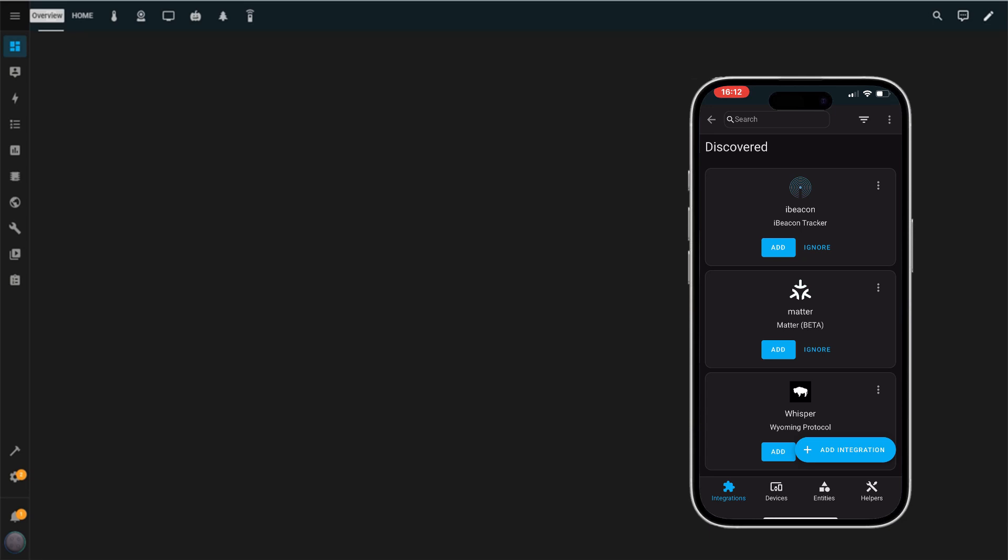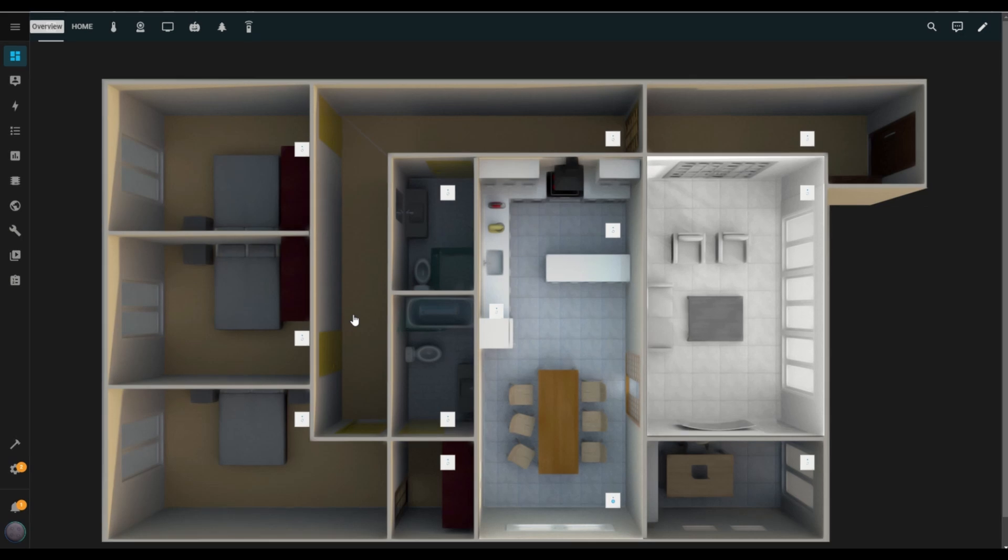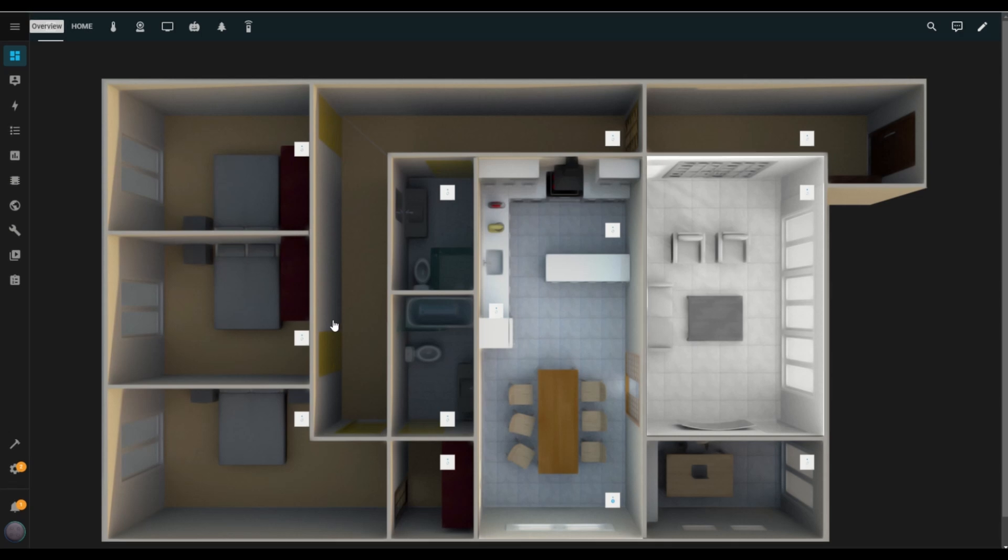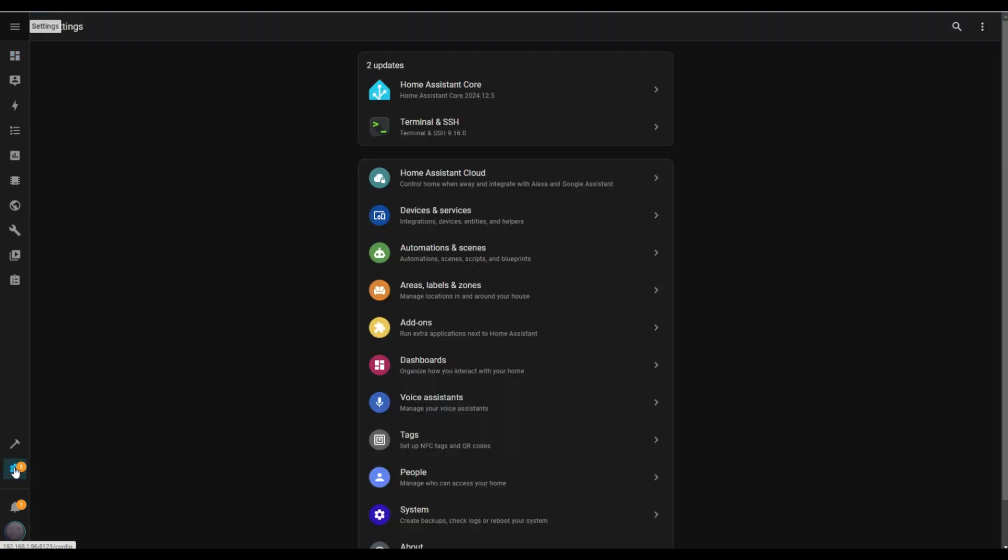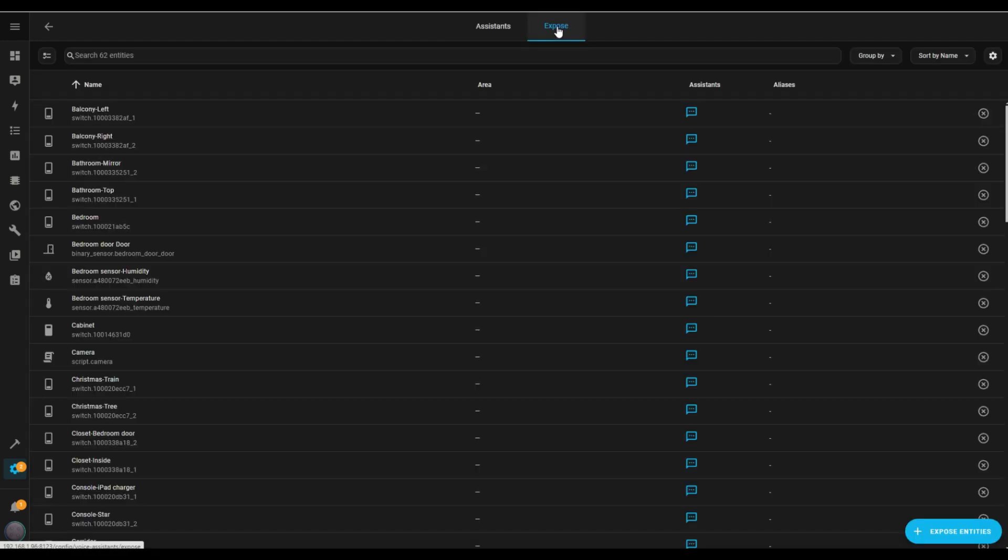Now, I'm switching over to Home Assistant on my PC, but you can absolutely keep going on your phone. It works just as well on both devices. Next, let's expose some entities to your voice assistant so it knows what devices to control. First, go to Settings and click on Voice Assistants. At the top of the screen, you'll see a tab labeled Expose. Go ahead and tap on that.